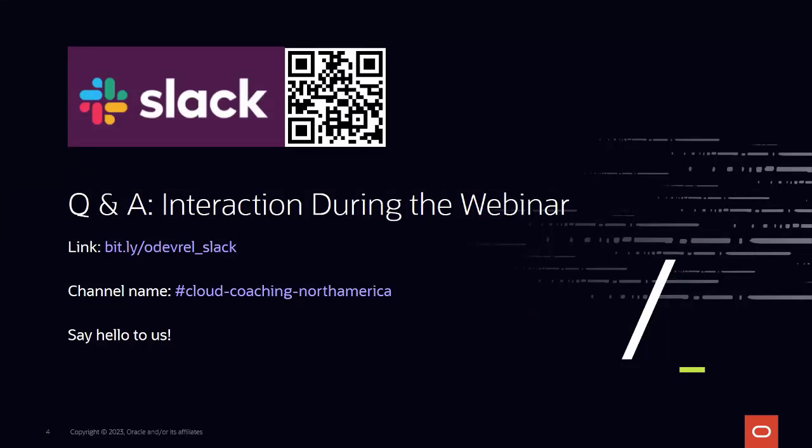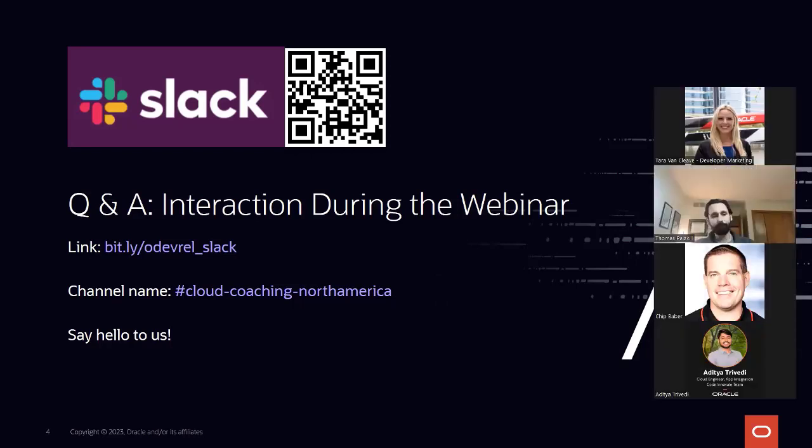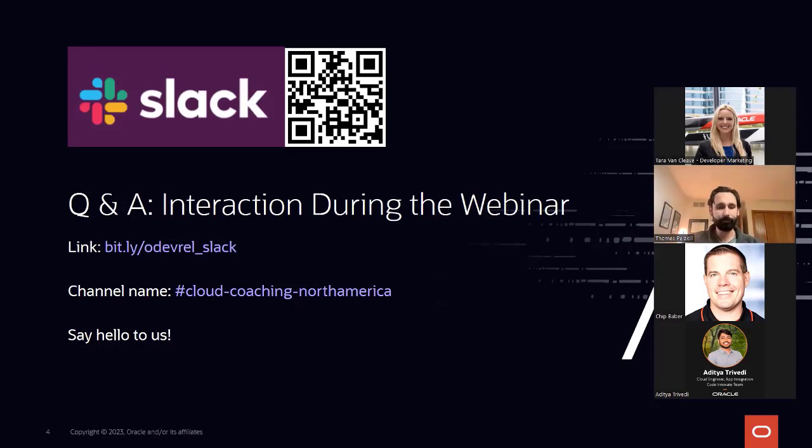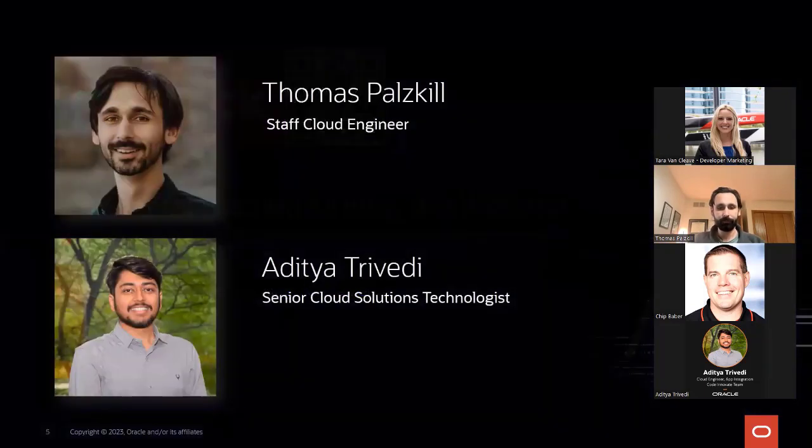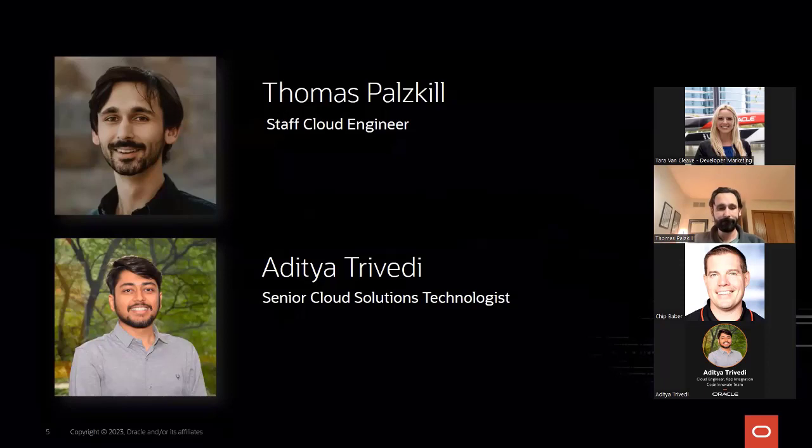We've also set up a channel in our Public Slack, called Cloud Coaching North America that you can access at the QR code here or at bit.ly slash odevrel underscore slack. We'll leave the channel open after the event to contact us directly with any questions and to share resources. So today's webinar will be presented by Thomas Palskill, Staff Cloud Engineer, and Aditya Trivedi, Senior Cloud Solutions Technologist. So without further ado, I will hand it over to Thomas.